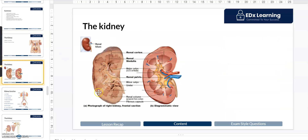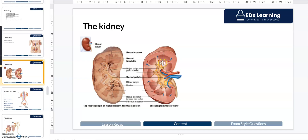Let's zoom into the kidney and understand its different structural components. We have an outer section, an inner section, and then a collecting duct. The outer section of the kidney is called the renal cortex — renal meaning kidney, and cortex being the outer location. The darker pyramidal regions are called the renal medulla, which will collect all the waste products of the blood. The waste products will then travel down the collecting system and collect in a common space called the renal pelvis.